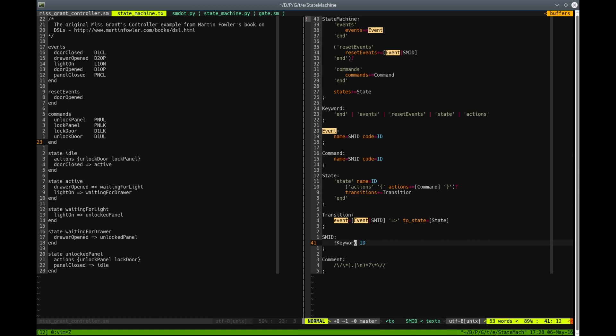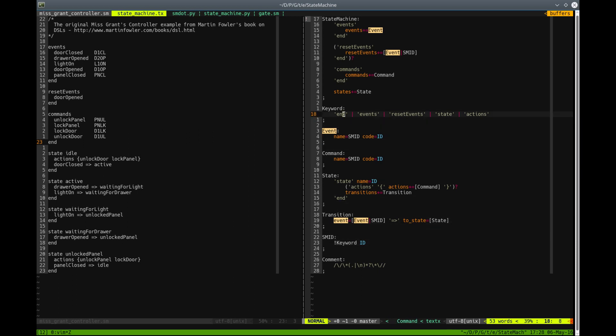which is using negative lookahead to state that at this place ID will match, but only if it's not a keyword. And the keyword match is declared as an ordered choice of keywords: END, events, reset events, and so on.